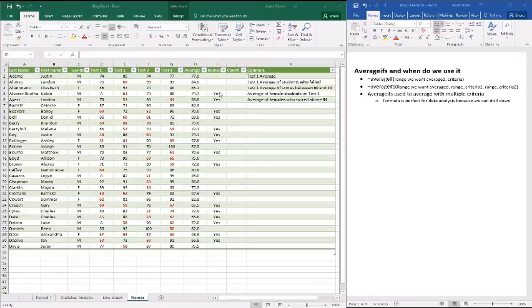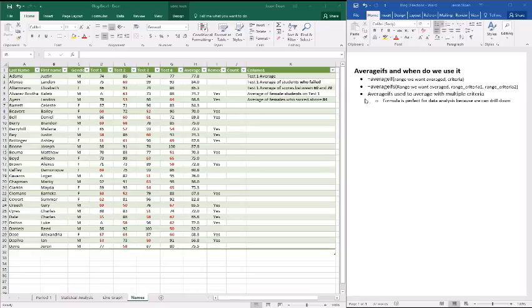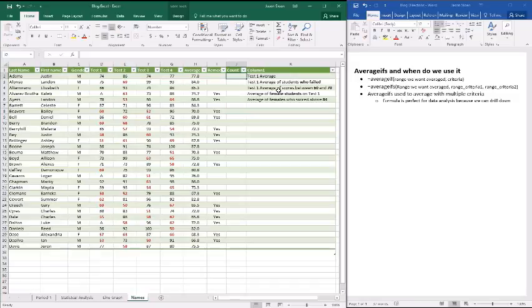So when we talk about averages, we're talking about averaging that column based on multiple conditions. Now what's great about using this is it allows us to drill down and to get very detailed results based on the criteria that we established. So let's walk through these three different ways.